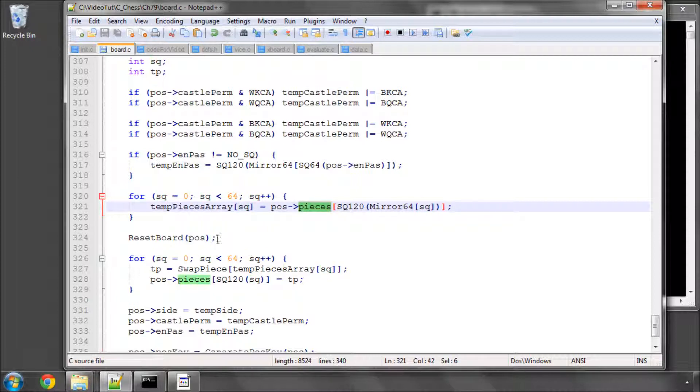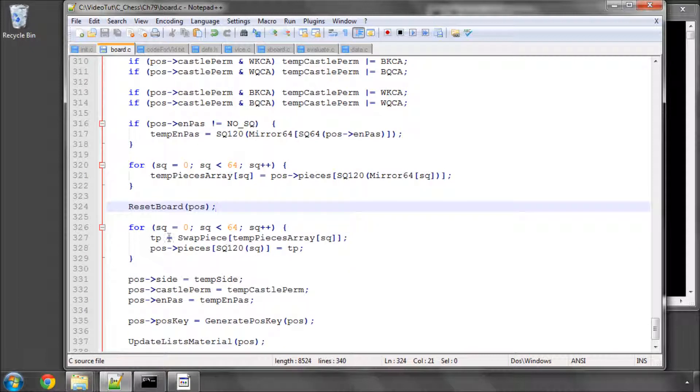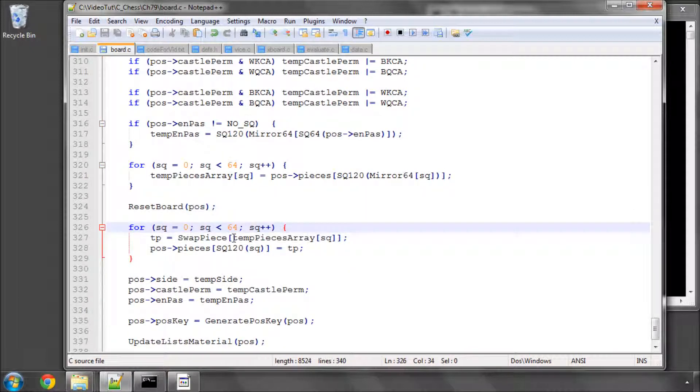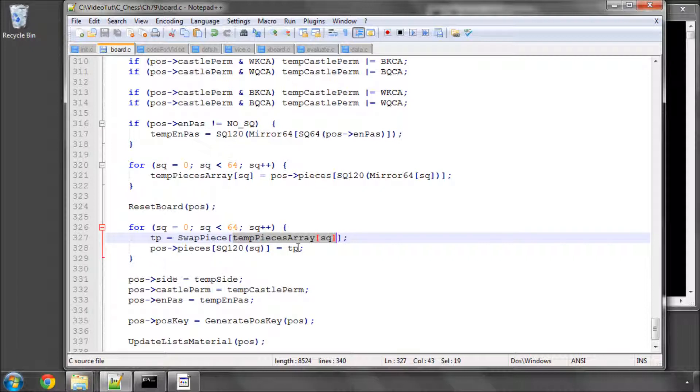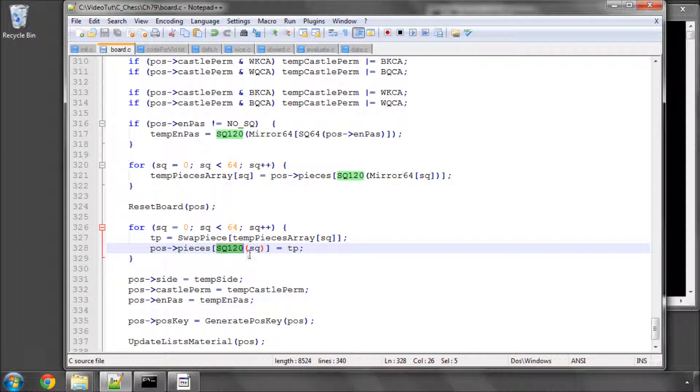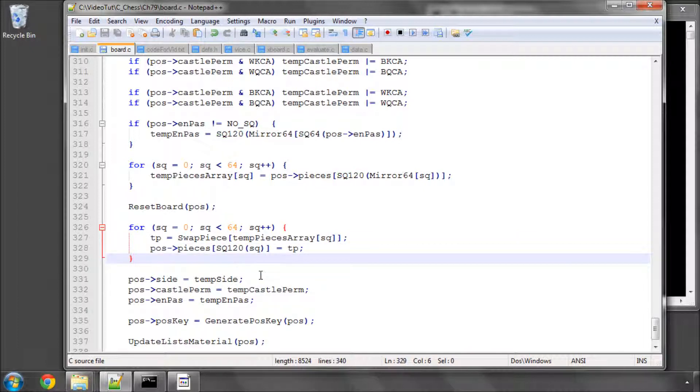Then we reset the board to clear everything up and we loop through now all of the pieces in our temp pieces array and get that piece back out. If the piece that was on b2 was say a white knight, then it would now be a black knight as I said and would be placed then on b7. The only thing to be careful of course is that we use the square 120 macro here to place the piece.